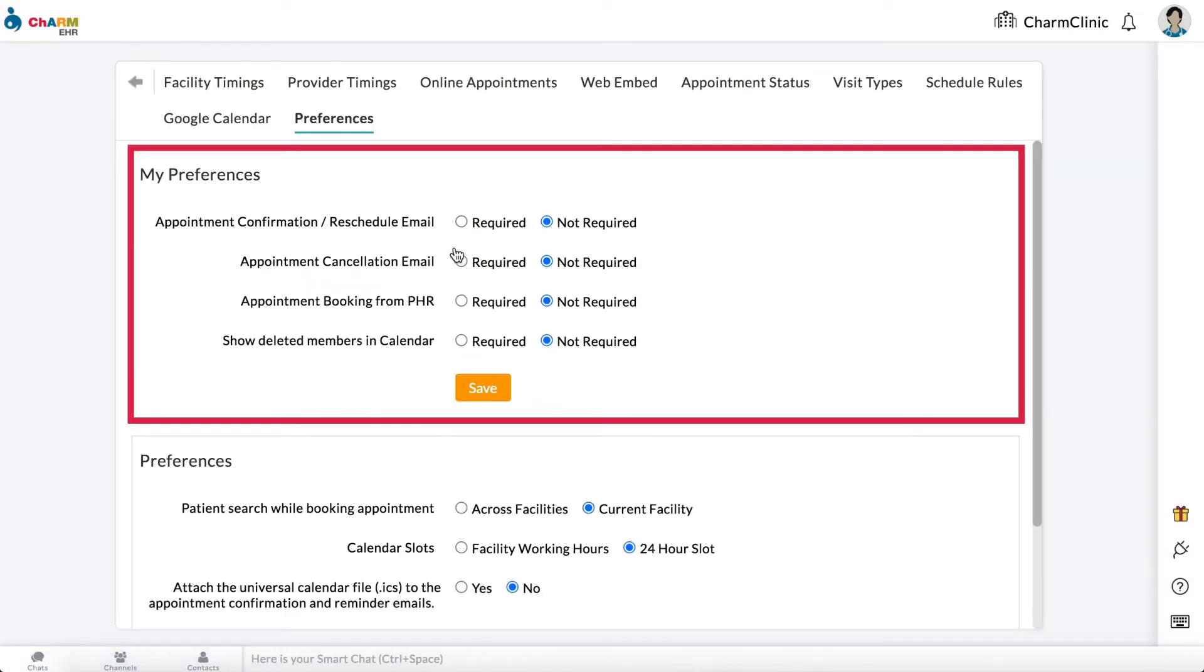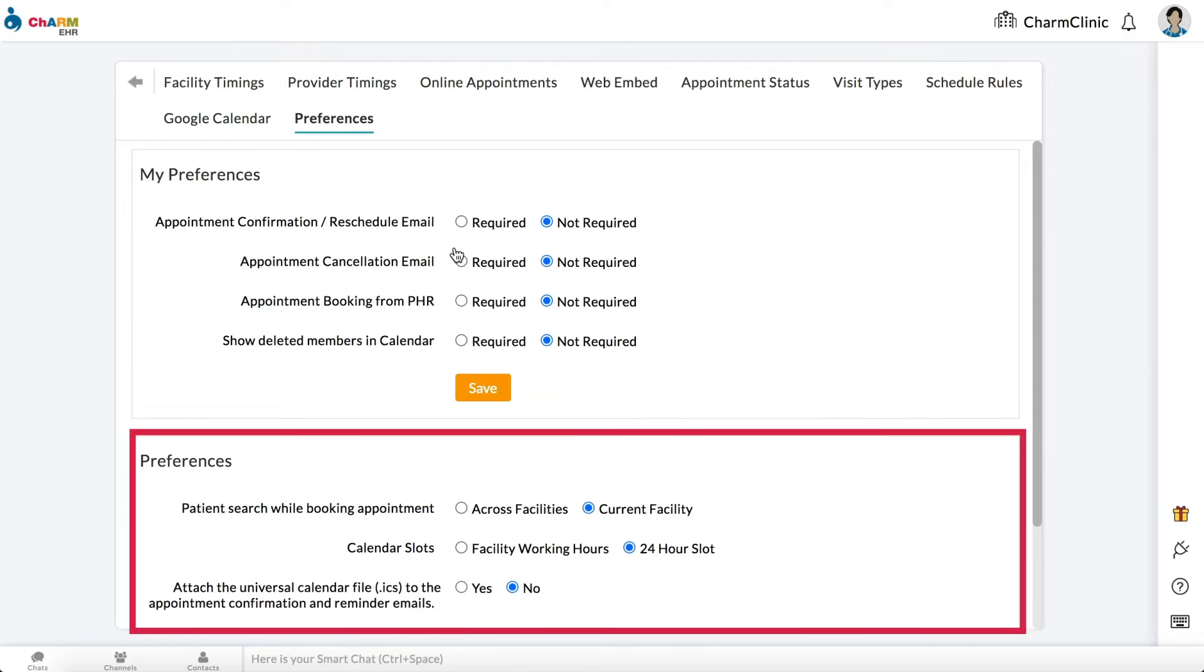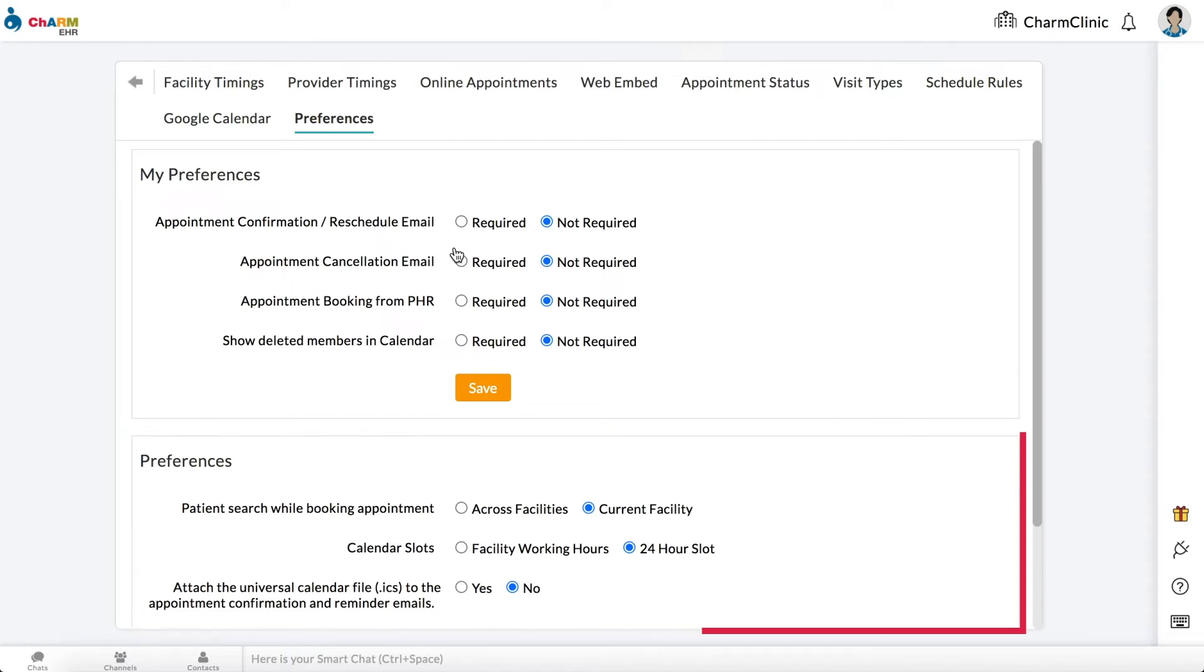Settings under My Preferences are applicable only to you. Settings under Preferences apply to all members of the practice and can only be configured by members who have practice access to calendar settings.